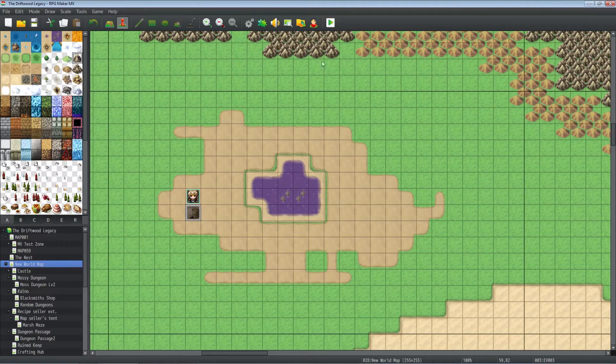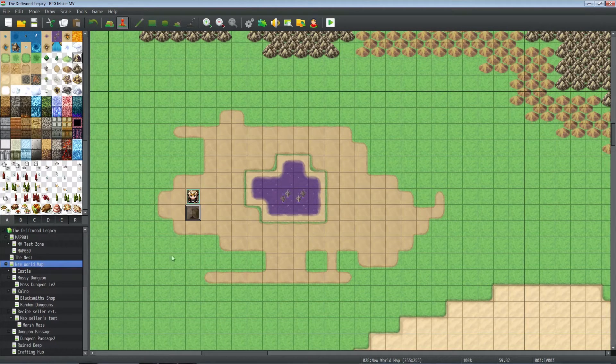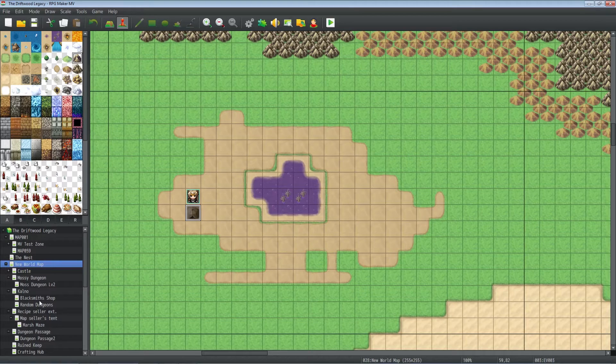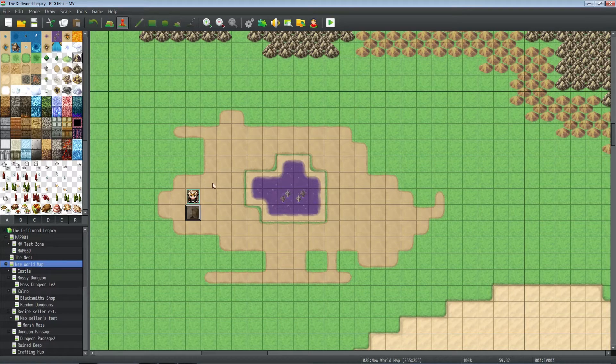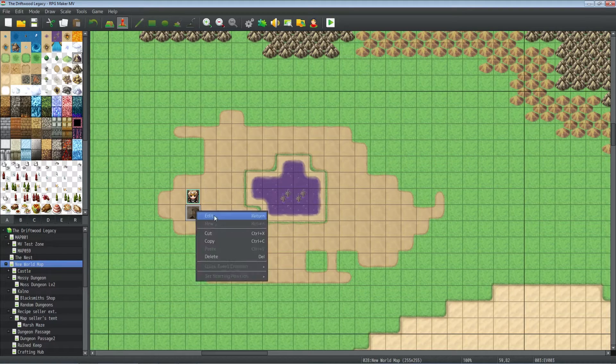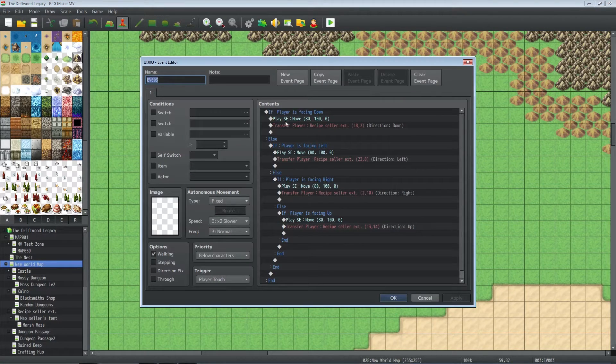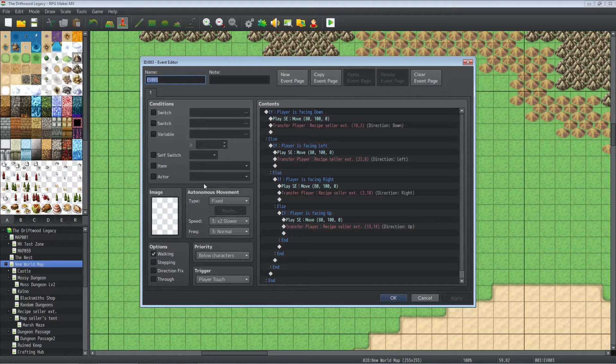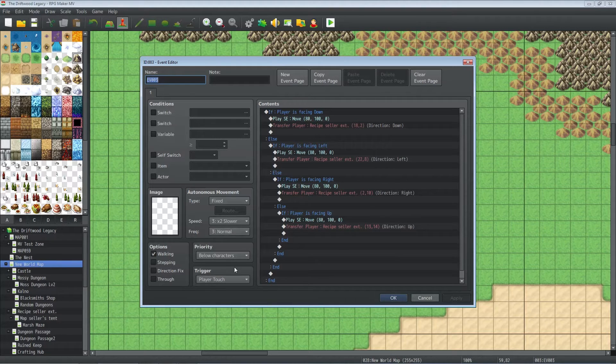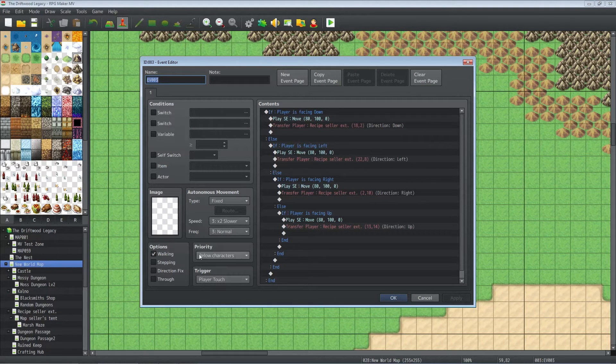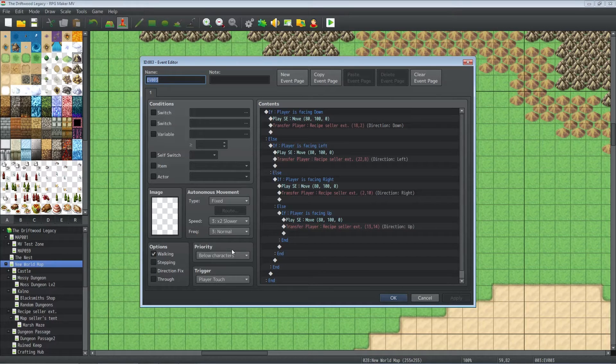So the first thing we did, we've got our world map and then we have our sub map underneath that, the tent. So we can edit this event. This is our transfer event. As a transfer event, we're going to set the trigger to player touch. The priority is going to be below characters, that way it's not colliding.